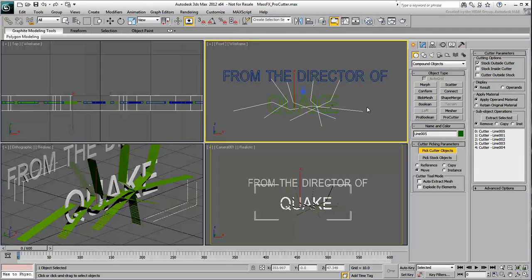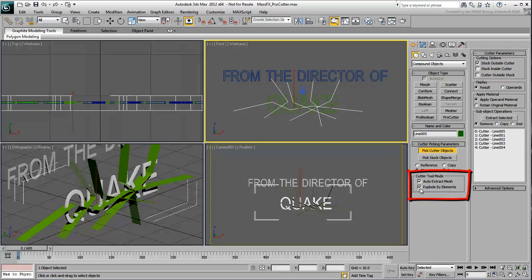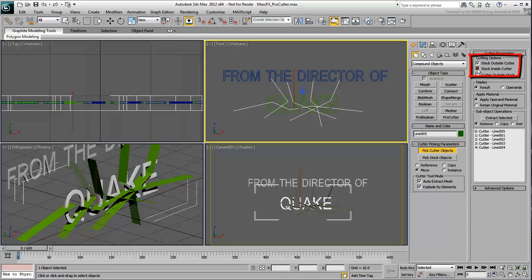Enable the Auto-Extract Mesh and Explode by Elements options. This will ensure that the remaining pieces are separate entities. Also, enable both Stock Outside and Stock Inside Cutter options to make sure that chunks on either side of the cutting planes are preserved.